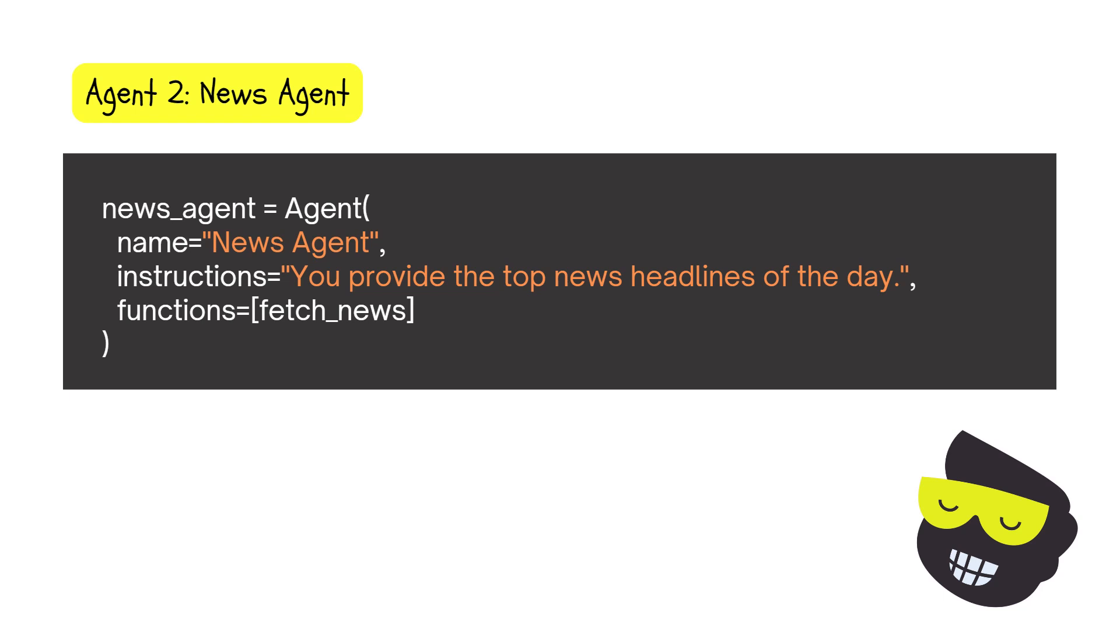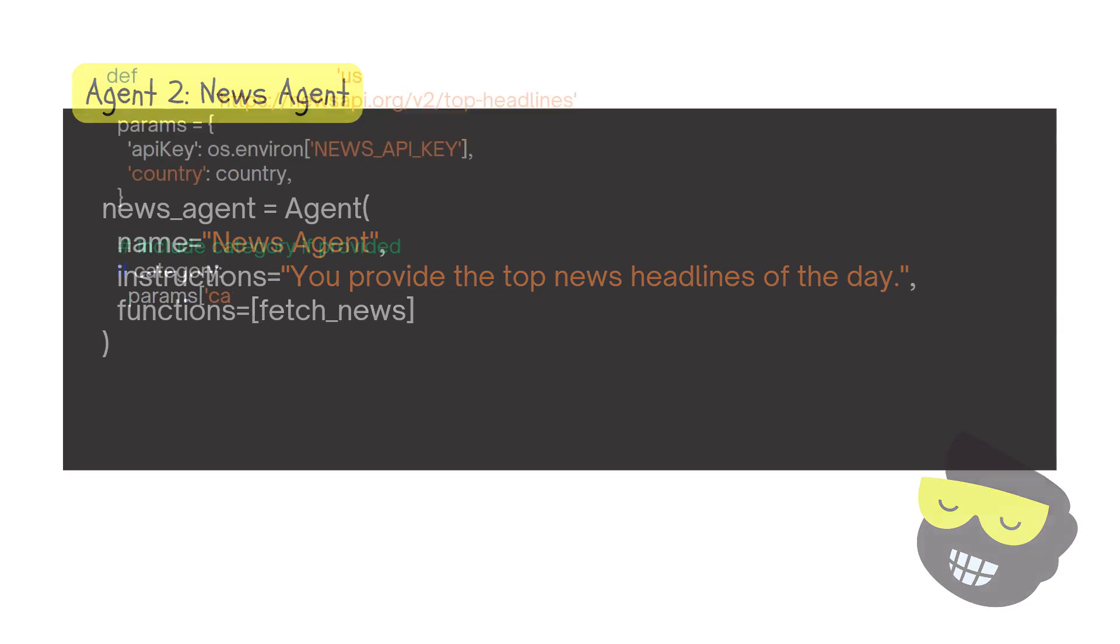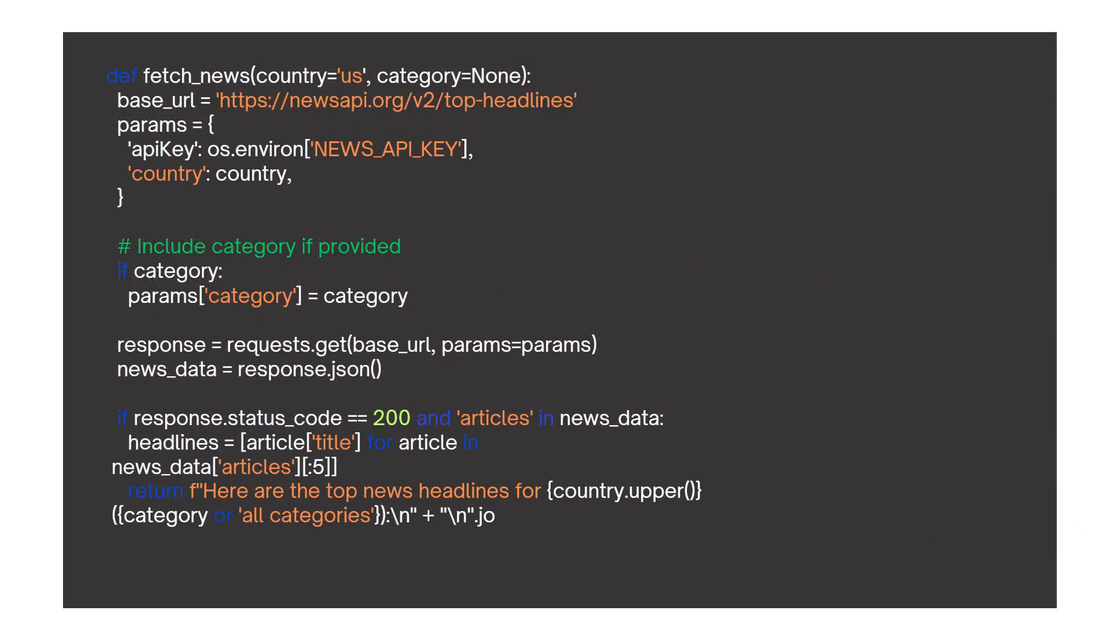And that we need to create. So this is something that we need to build for ourselves. And this is how we do it. So let me go through step by step. We're going to be using this news API org, and we need to get an API for this that I'll show you how to do.